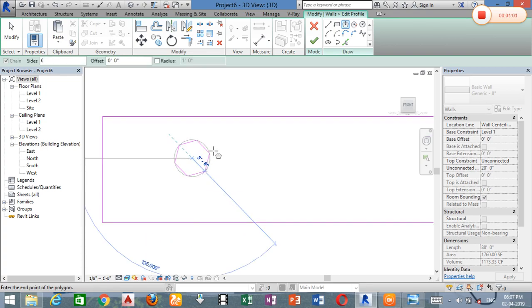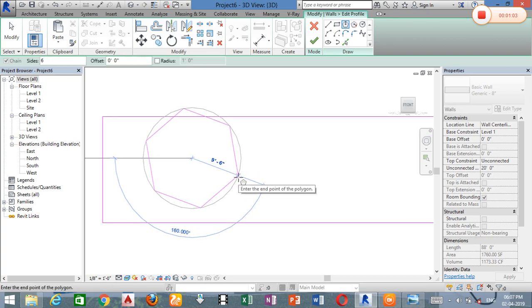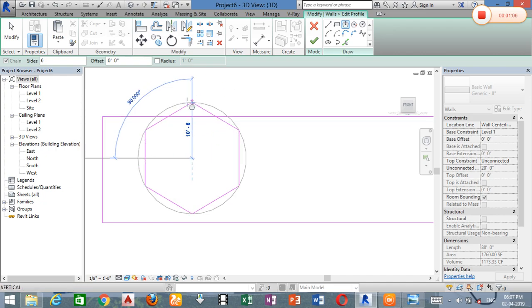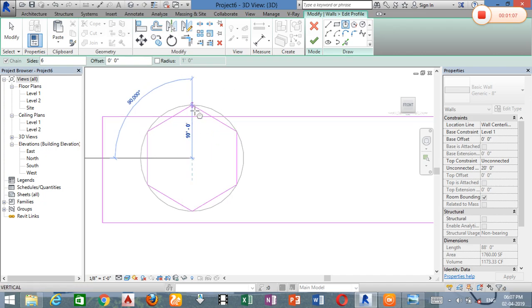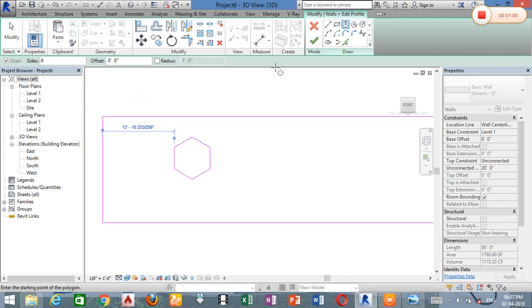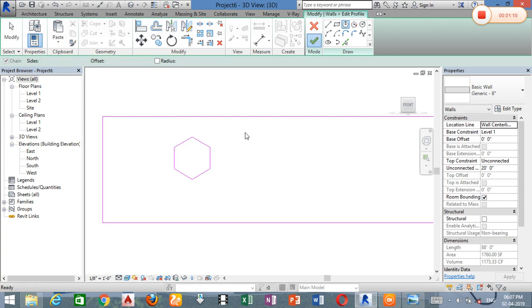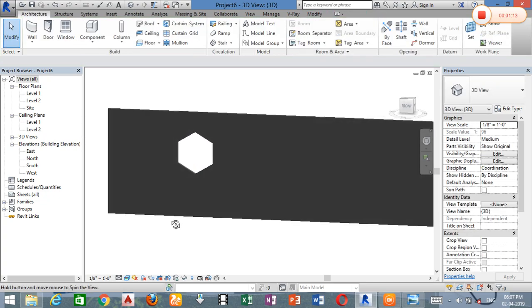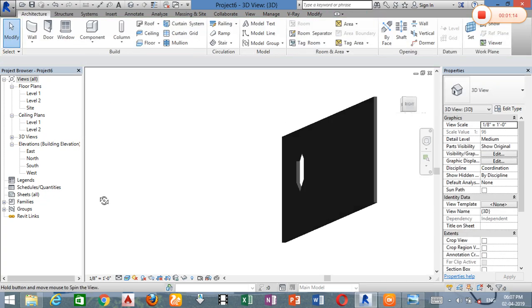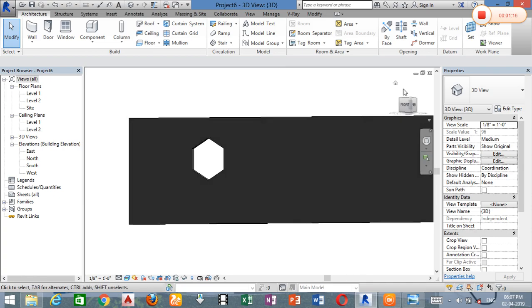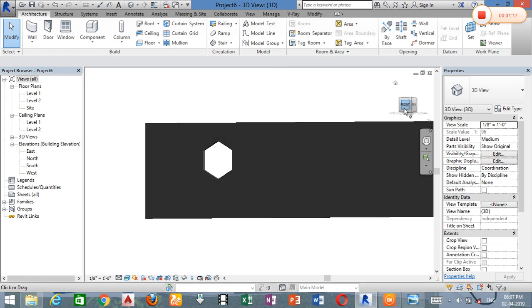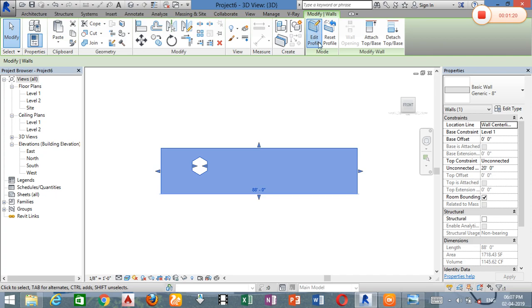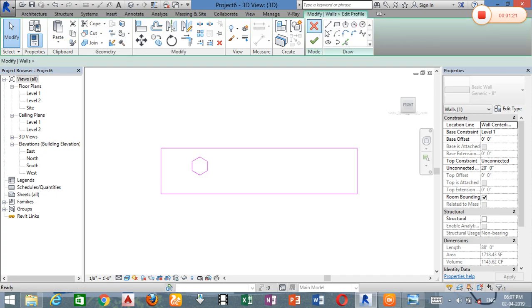You can create an opening. You can create an overlap. You can create an opening and an open-up. You can create an overlap.